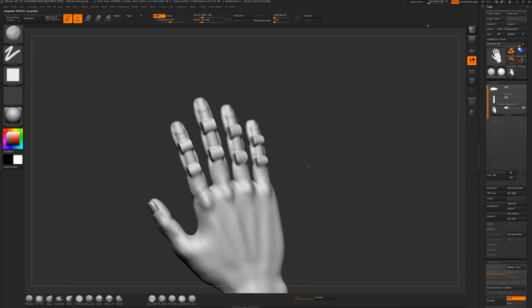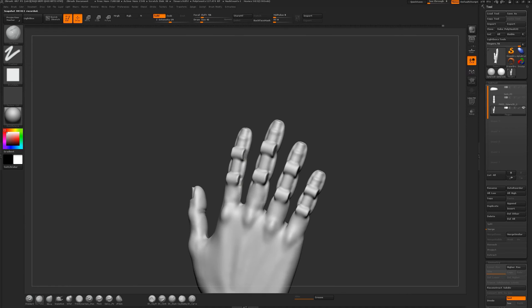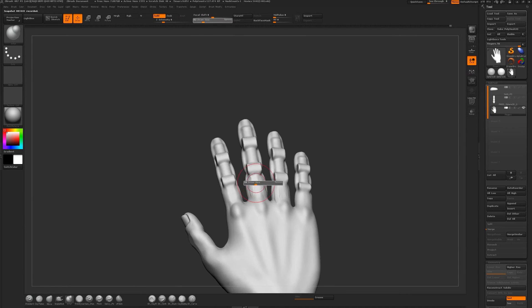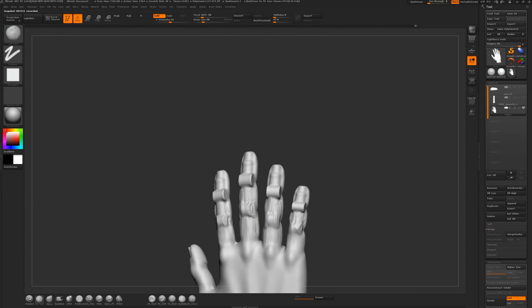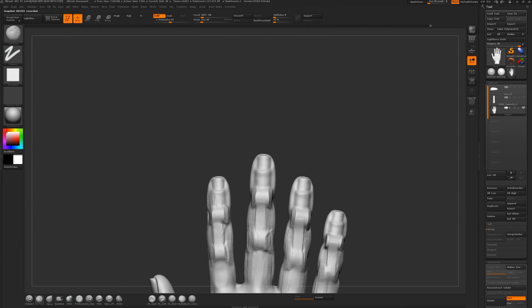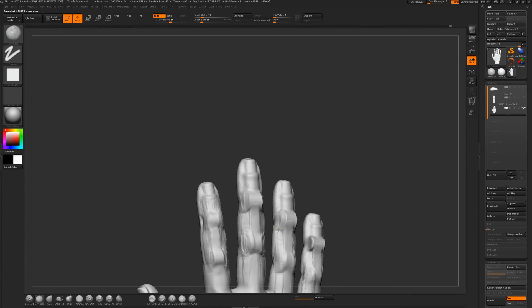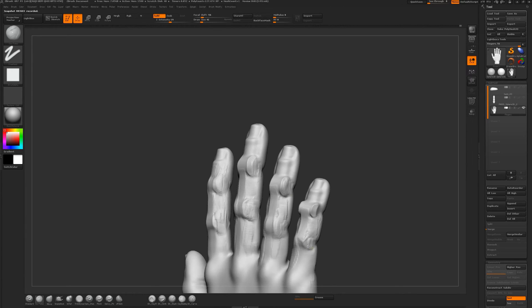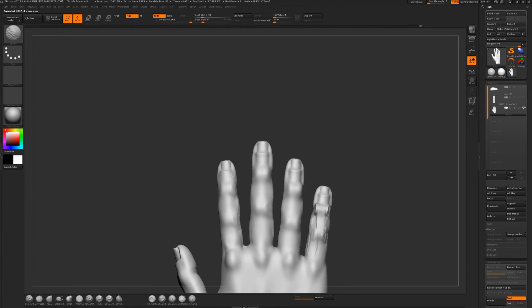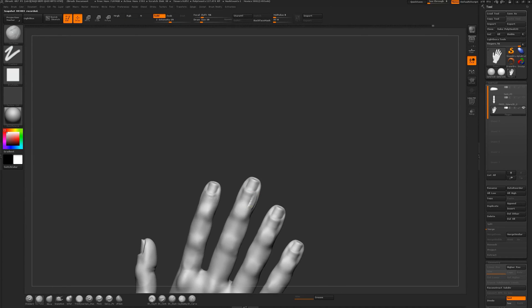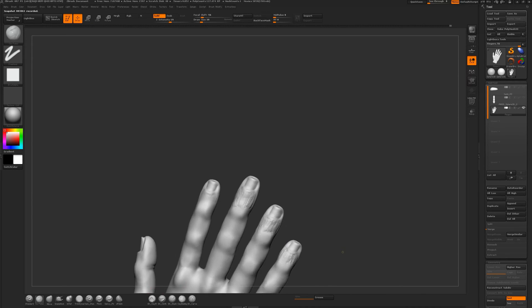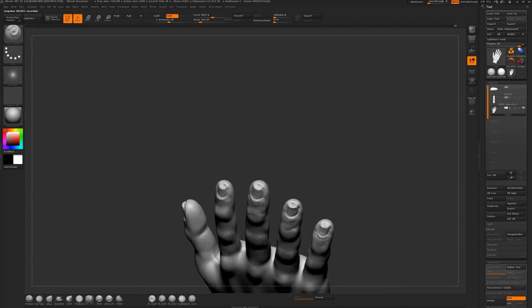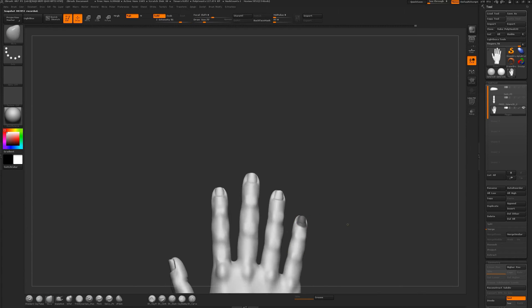So those are a couple quick thoughts I had about making a hand and how you can start it off instead of just using a ball of clay, but using primitives to build out each finger and your tendons, giving the underlying bone structure, and then building on top of that to get the overall feel. Thanks for watching and I'll see you again next time.